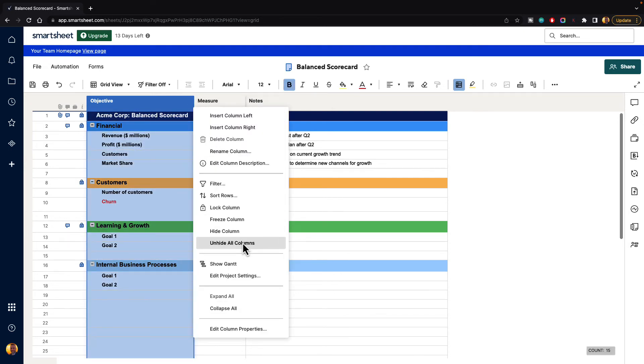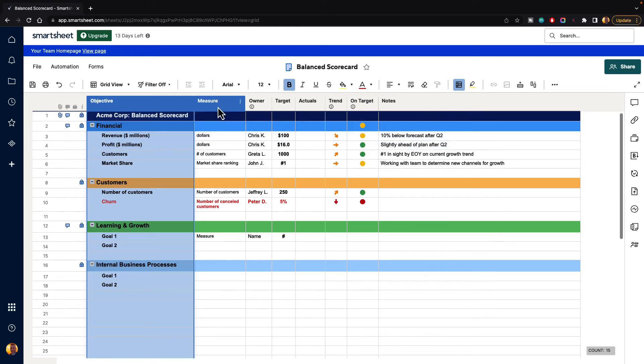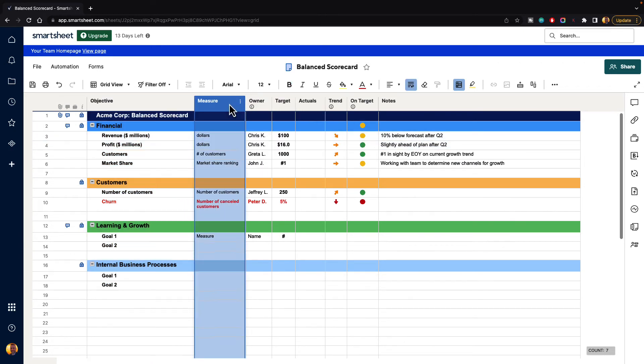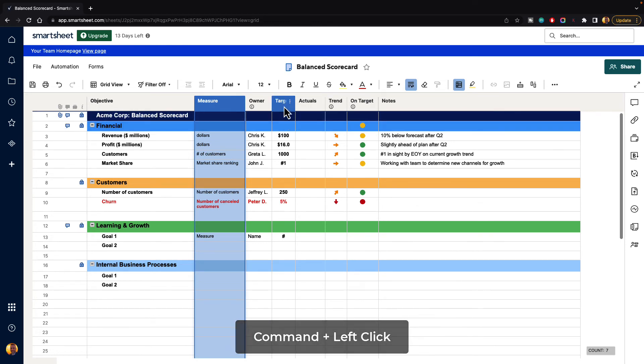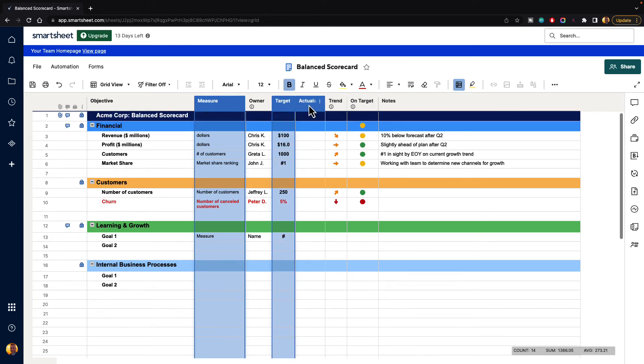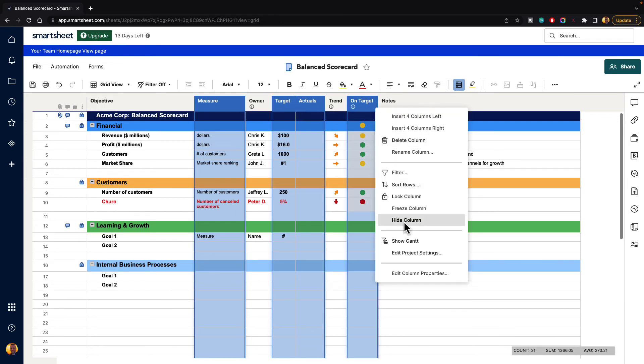We'll go ahead and unhide those and then finally you can multi-select. So if you select a column and then you hold down the command button on Mac or the control button I believe it is on Windows you can select multiple columns that aren't necessarily next to one another and you can hide those columns also.